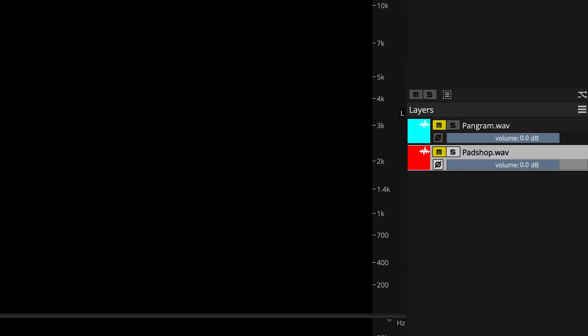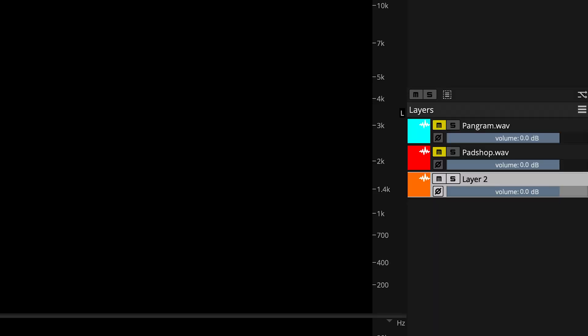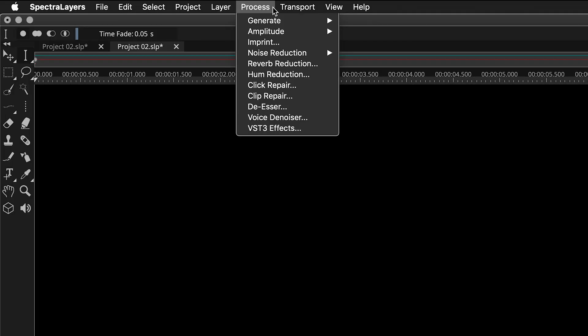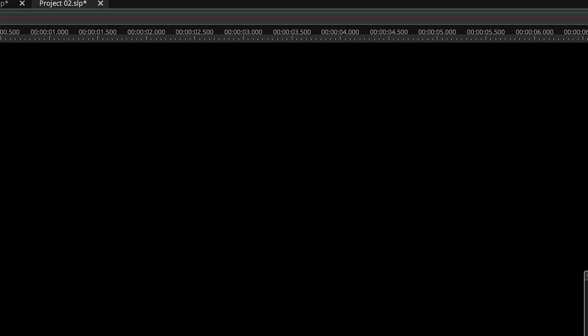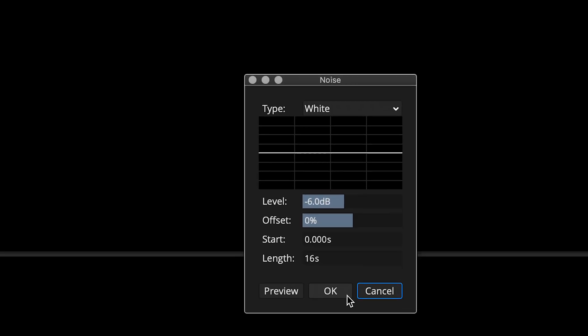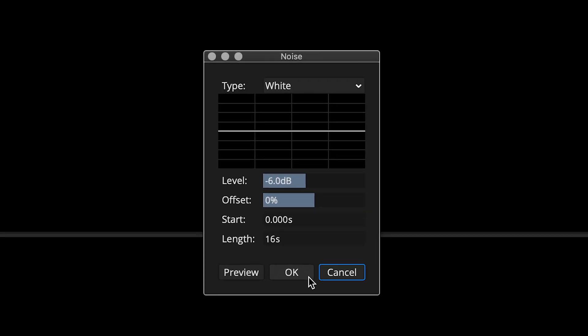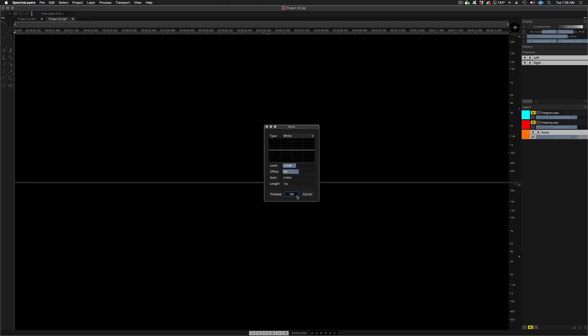Okay, let's take a closer look at this process. I can create a field of white noise in Spectralayers Pro 7 and then use it as a modulation destination for the voiceover layer. The noise sounds like this.